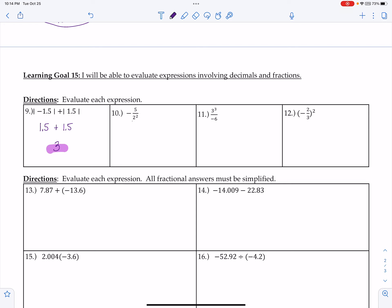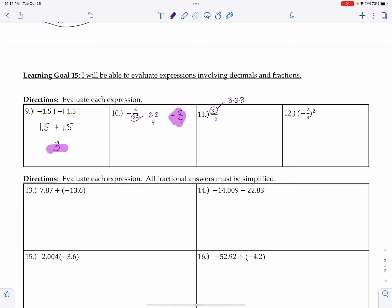For the next one, I take care of exponents first. The base is 2, so 2 times 2 is 4. That gives me negative 5/4. Leaving it there — no further simplification needed. For the following problem, the base is 3: 3 times 3 times 3 equals 27. So we end up with 27 divided by negative 6, and we leave it at that since the directions don't say to simplify.